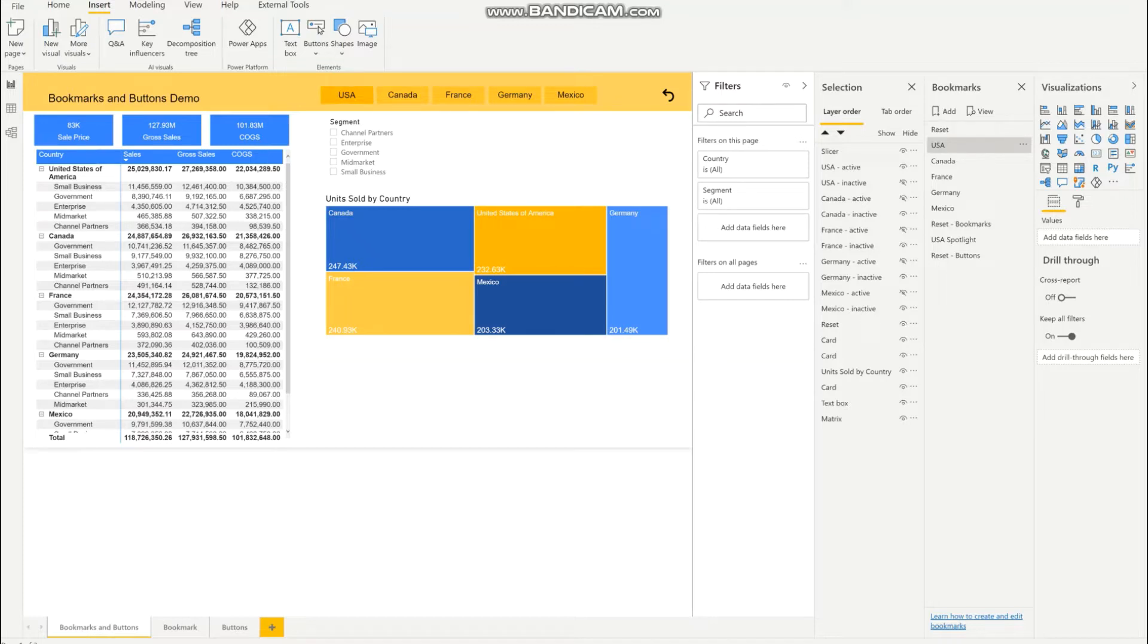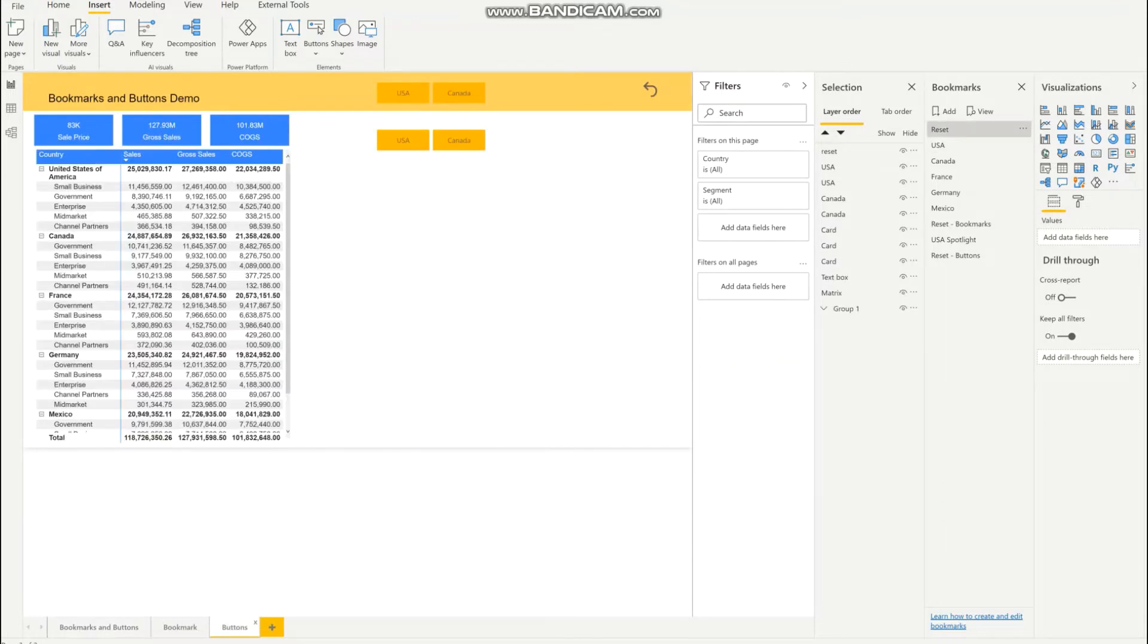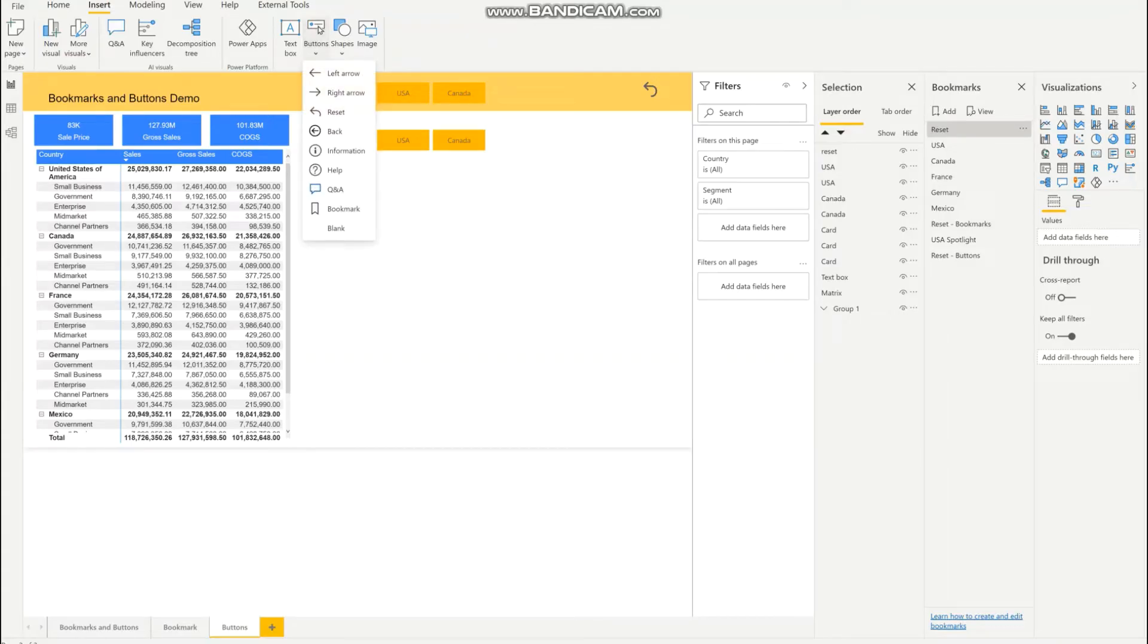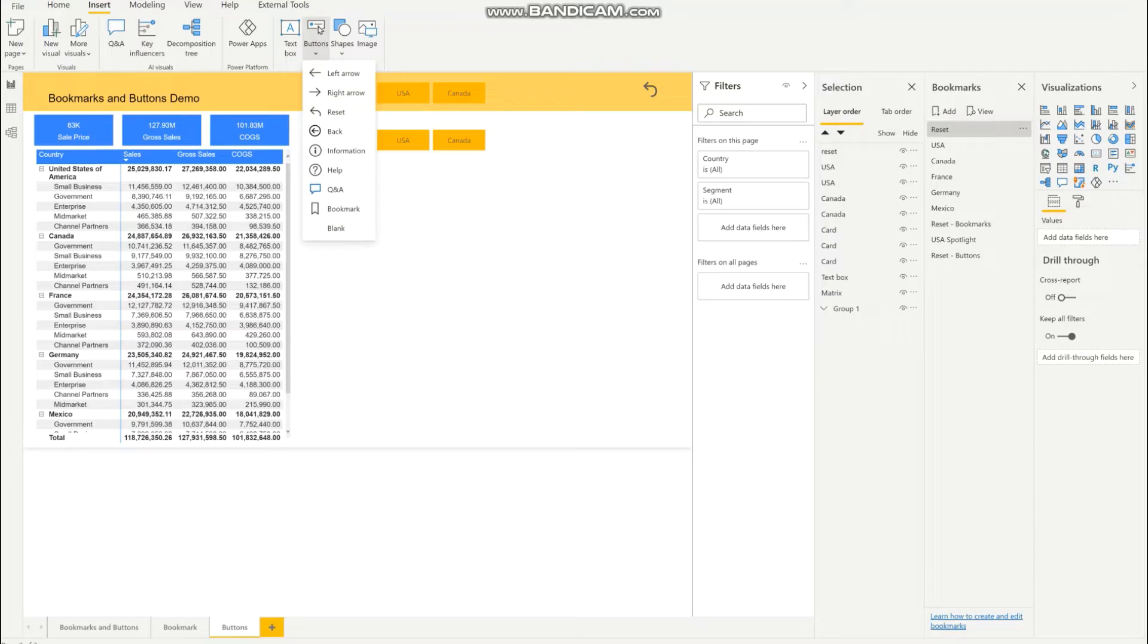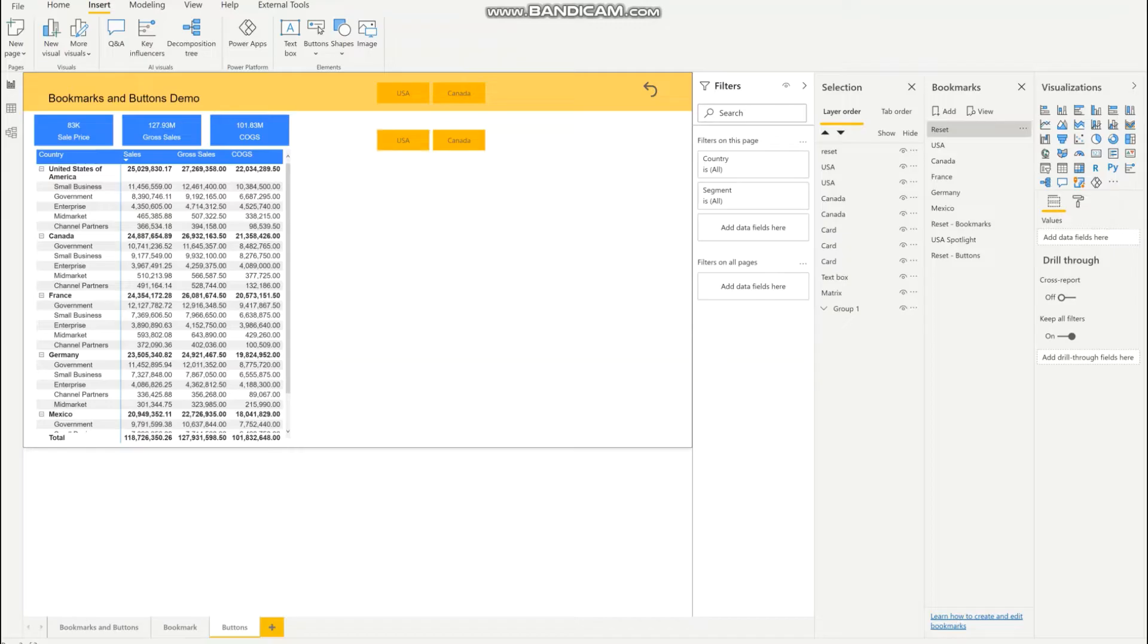I'll be showing you how to do that in the next page. To create a button, you can go ahead and hit the button dropdown and hit the blank button. For demo purposes, I already created these four buttons and I'll be showing you how to create inactive buttons first.